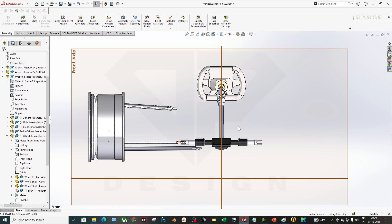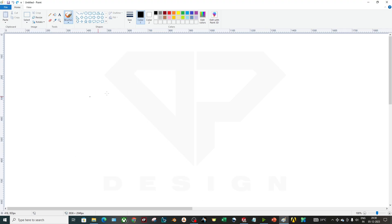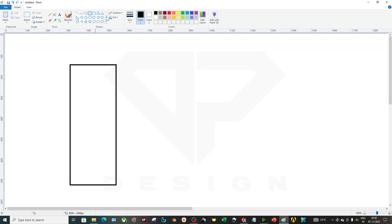Suspension geometry is totally based on defining your instantaneous center and your reaction point — which can both be called the instantaneous center (IC). After that you have to determine your roll center, which is directly related to your vehicle's overall performance. So let's get started.